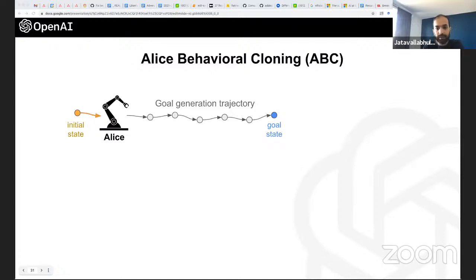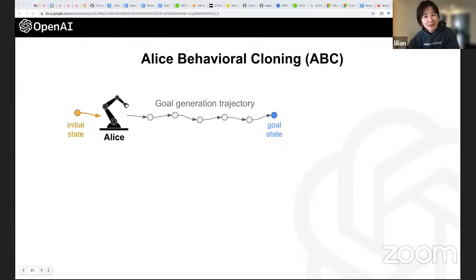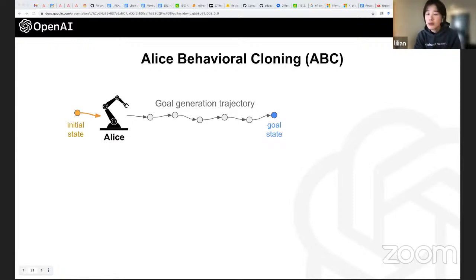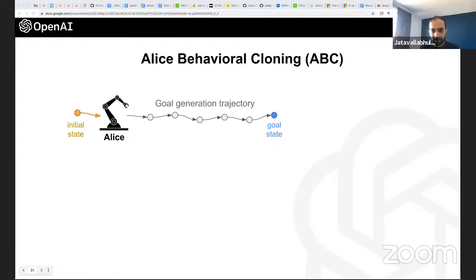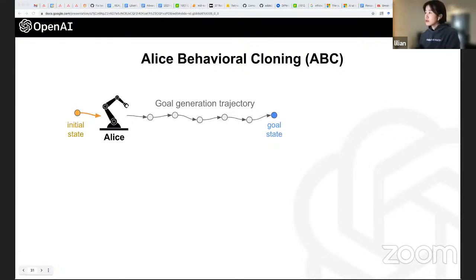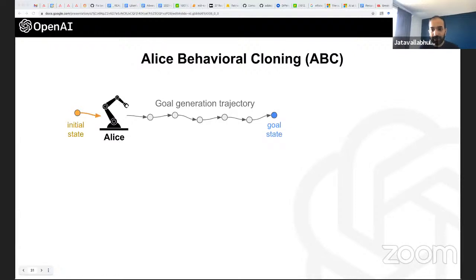Q: Why sparse rather than dense reward for Bob? A: Dense rewards might be easier to train, but when deploying on physical robots you'd need a vision-based classifier to detect goal achievement, and sparse rewards are much easier to implement in that case.